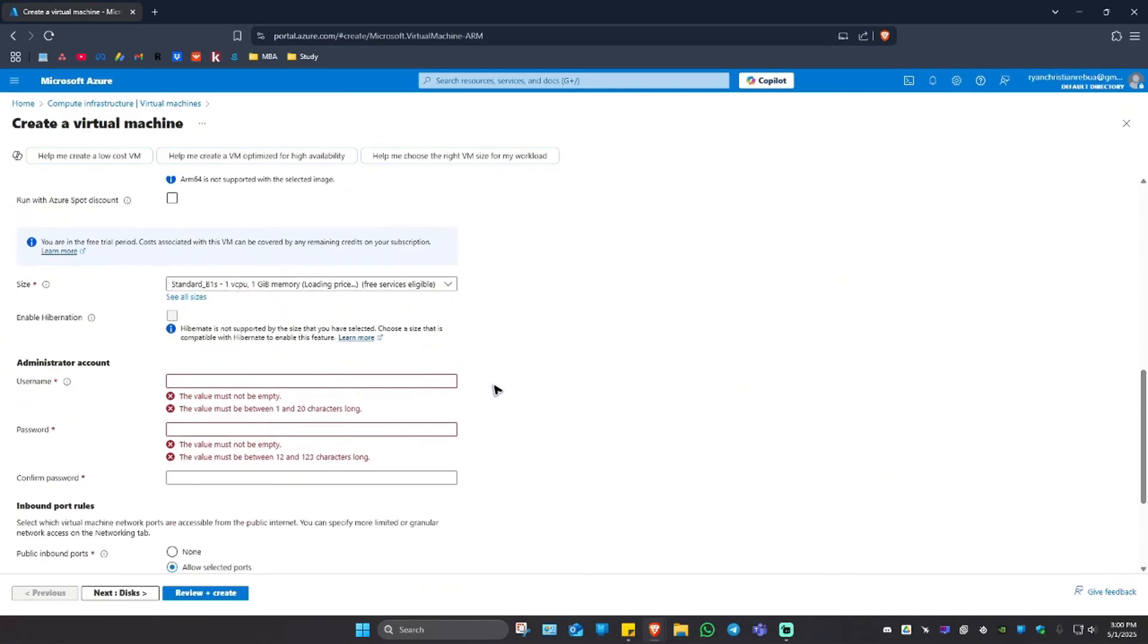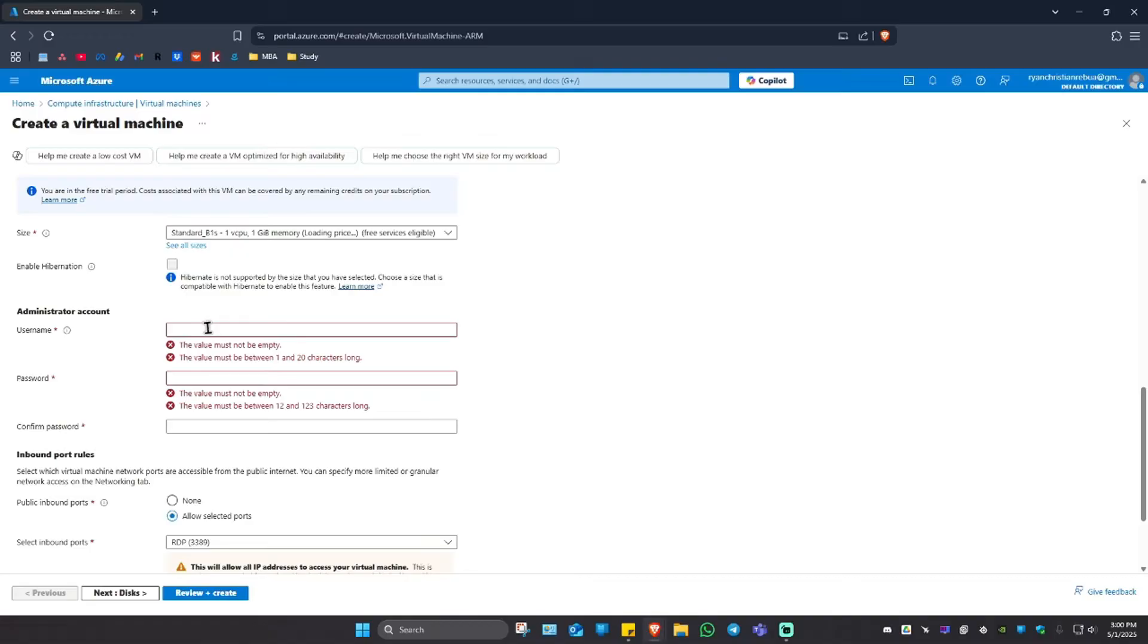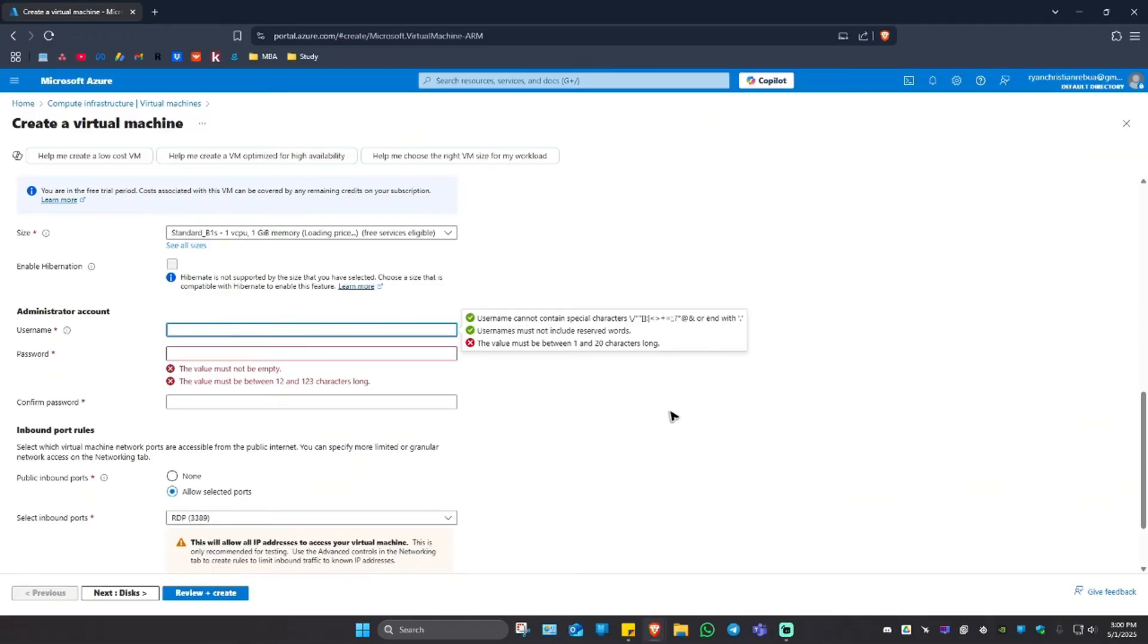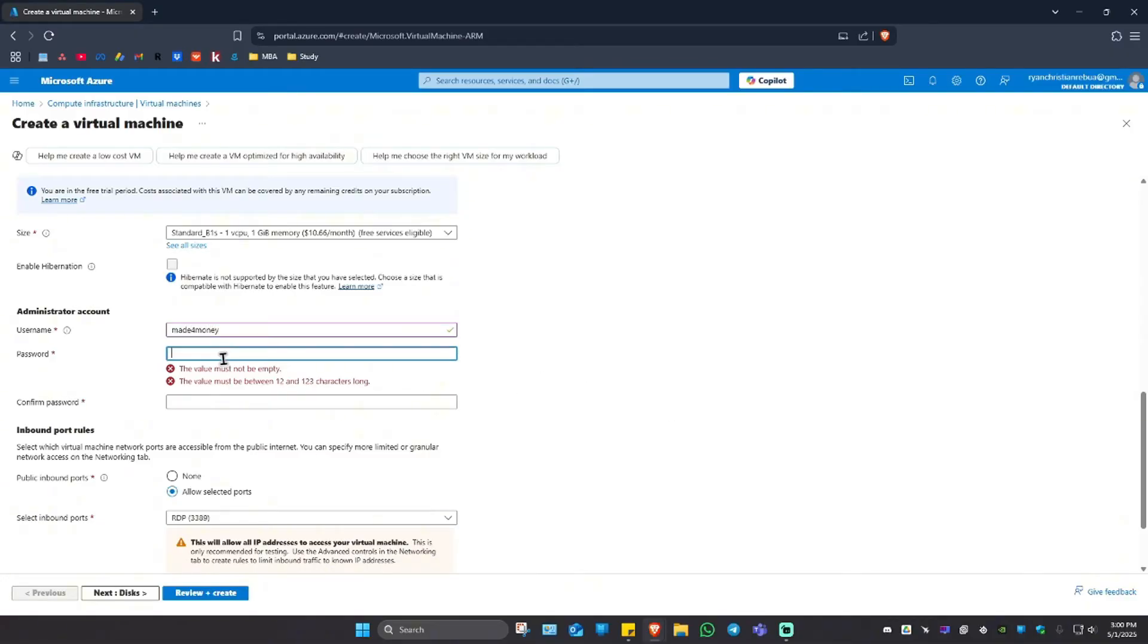Now we're going to want to create a username. Don't forget the username and a password. So let's just type in 'Made for Money' like that and a password, and confirm the password. Make a strong password everybody.